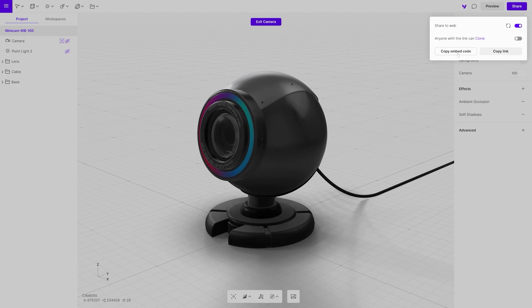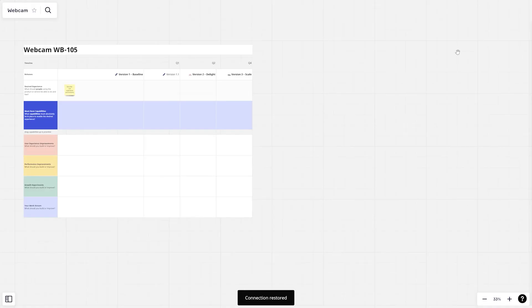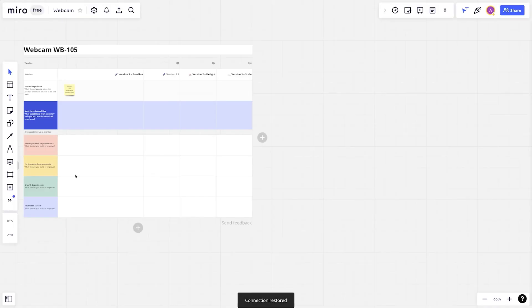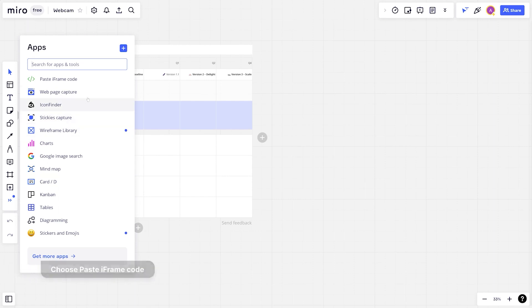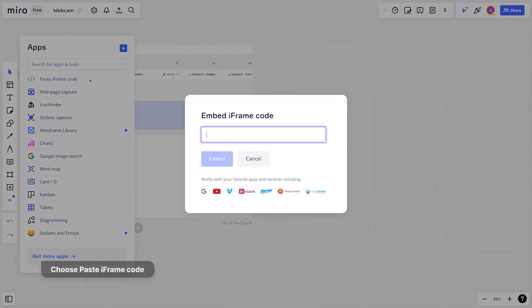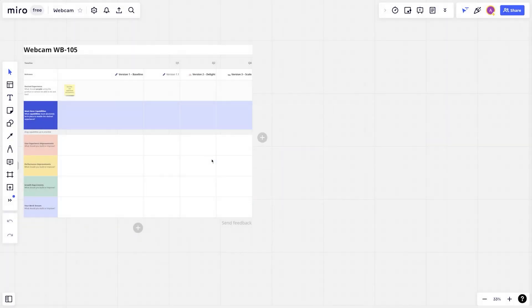Open Miro and go to the board where you want to place the 3D viewer. On the left side menu, press on arrows for more options and choose paste iframe code. Paste code into this window and click embed.